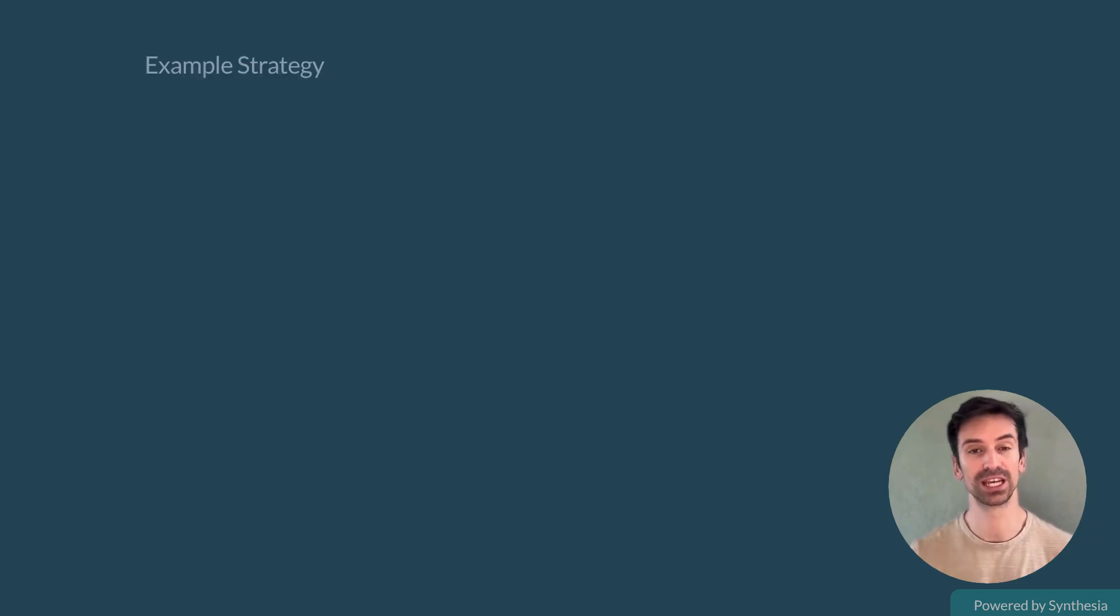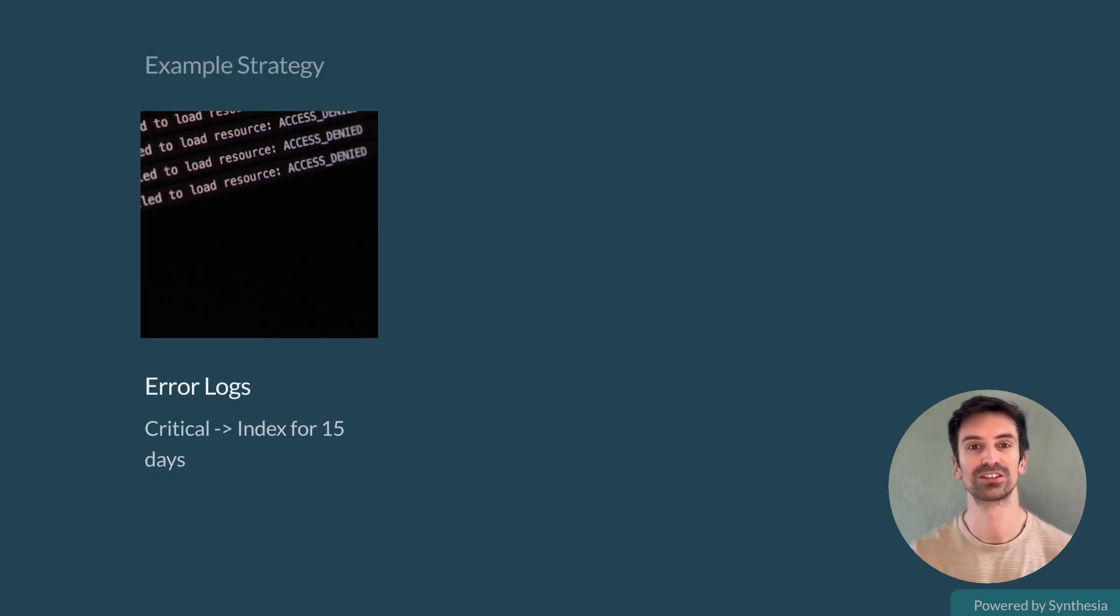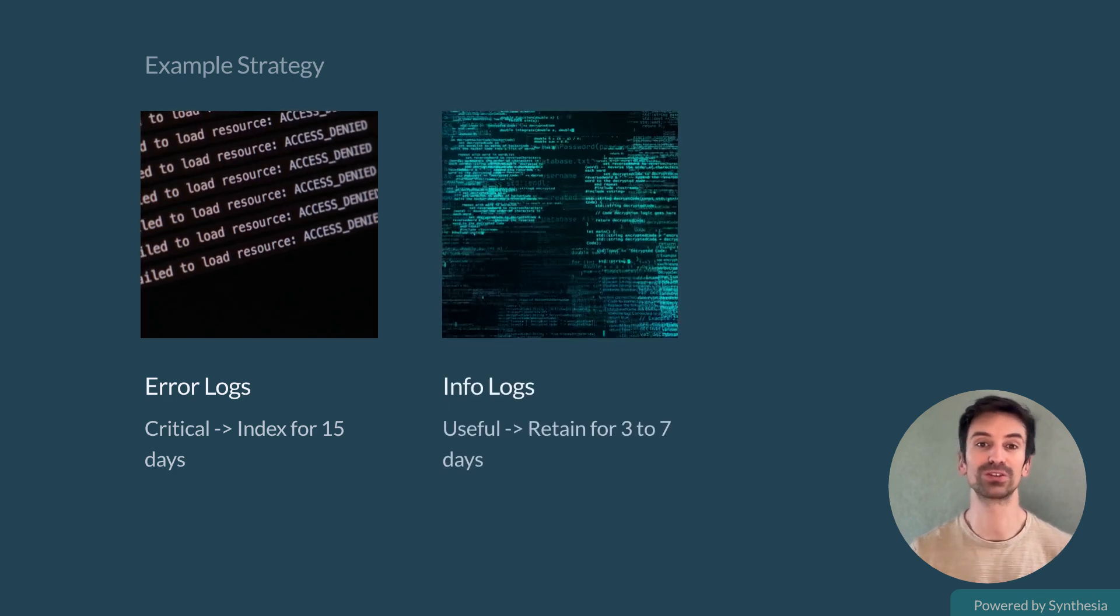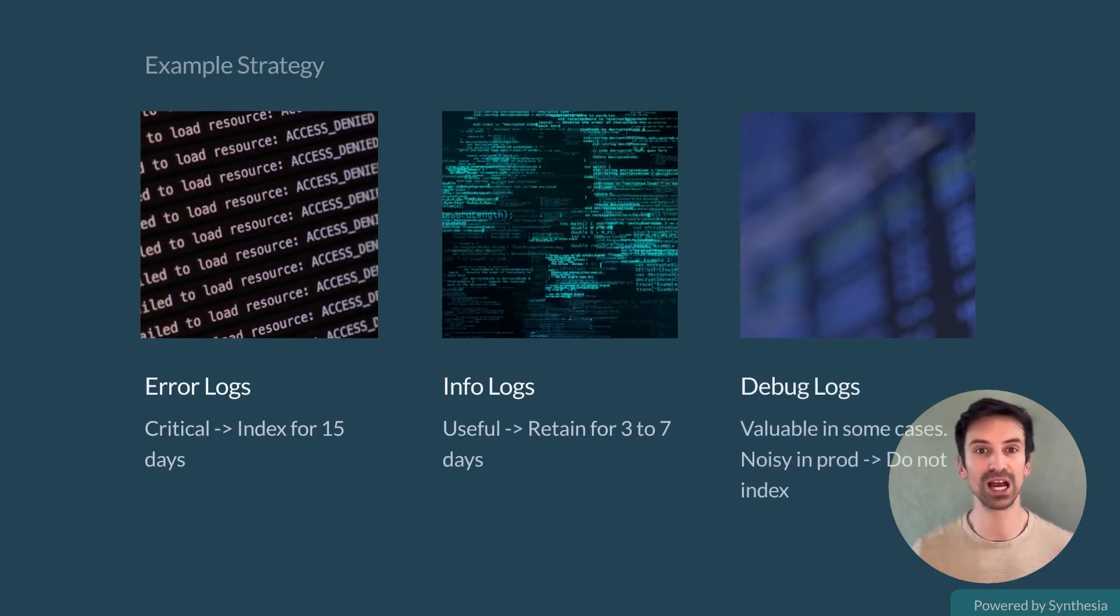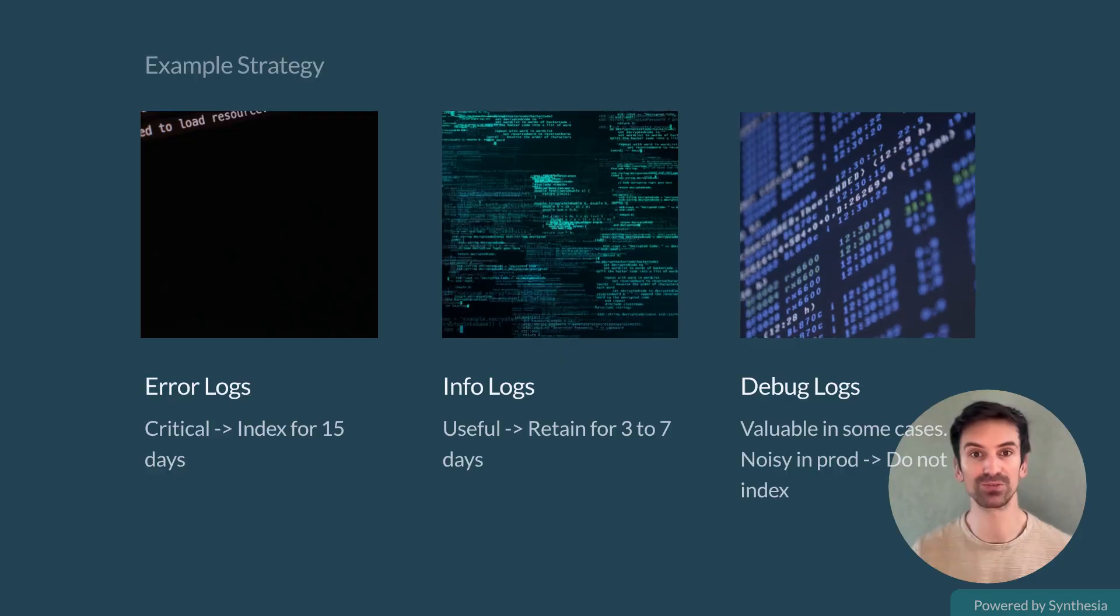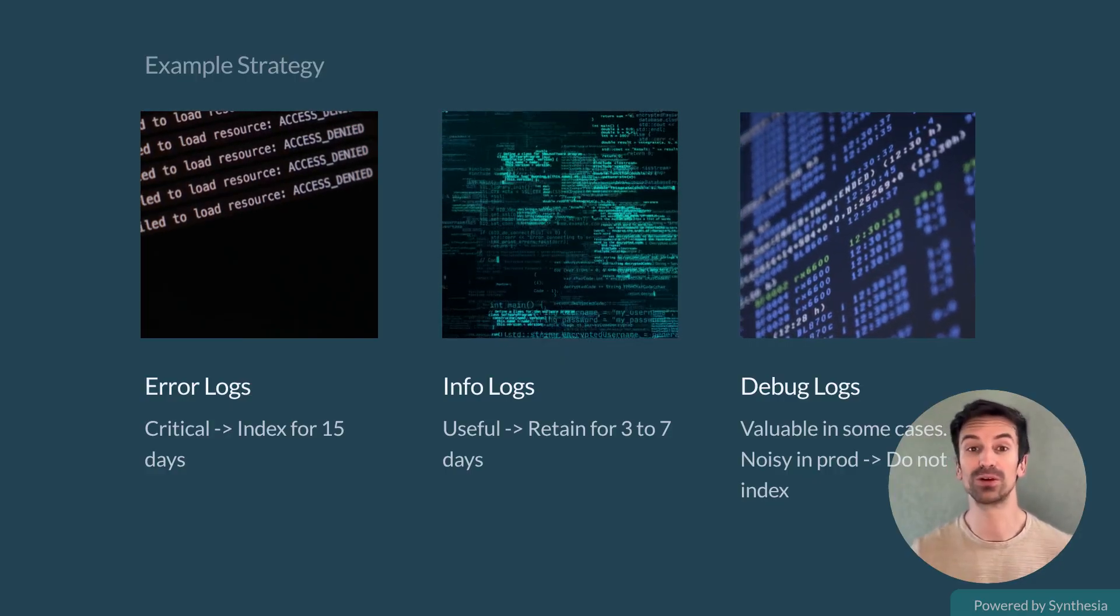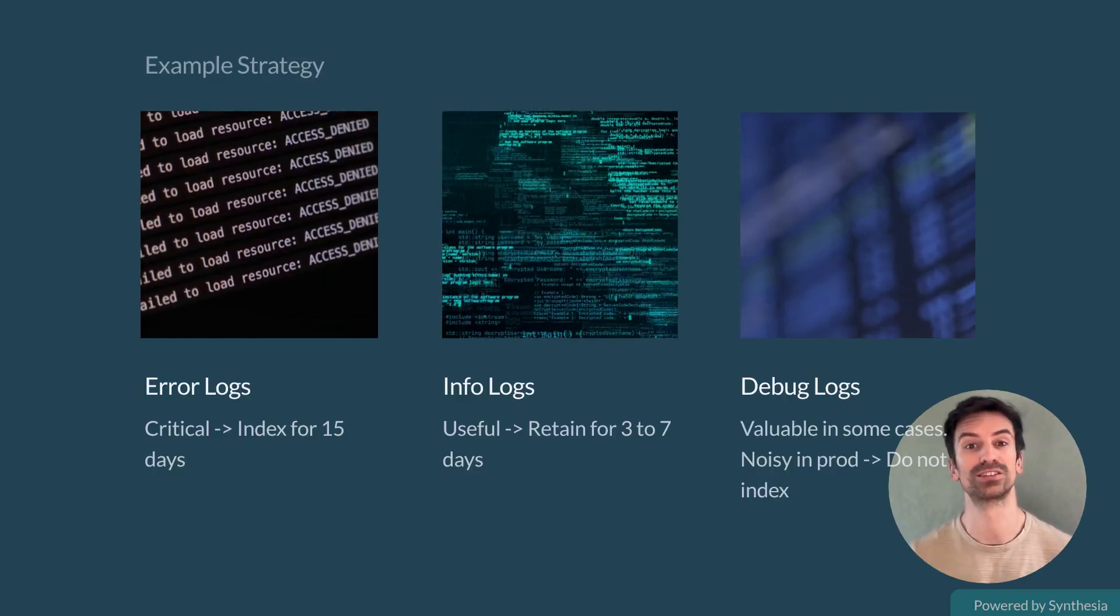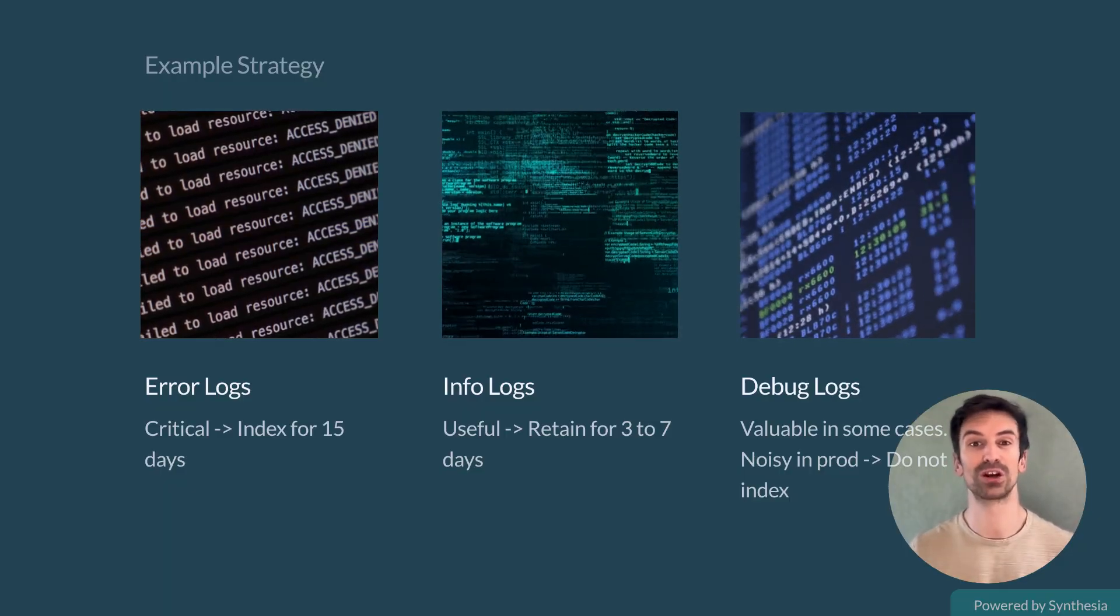Let's break it down with a common setup. Error logs: critical. Keep them indexed for 15 days. They show failure trends and help trace issues. Info logs: useful, but less critical. Retain them for 3 to 7 days. Debug logs: valuable in dev, but noisy in prod. Often best to discard or exclude them from indexing. By adjusting retention based on log type, you dramatically reduce cost without losing operational insights, and that's the first level of strategy you can apply with logging without limits.